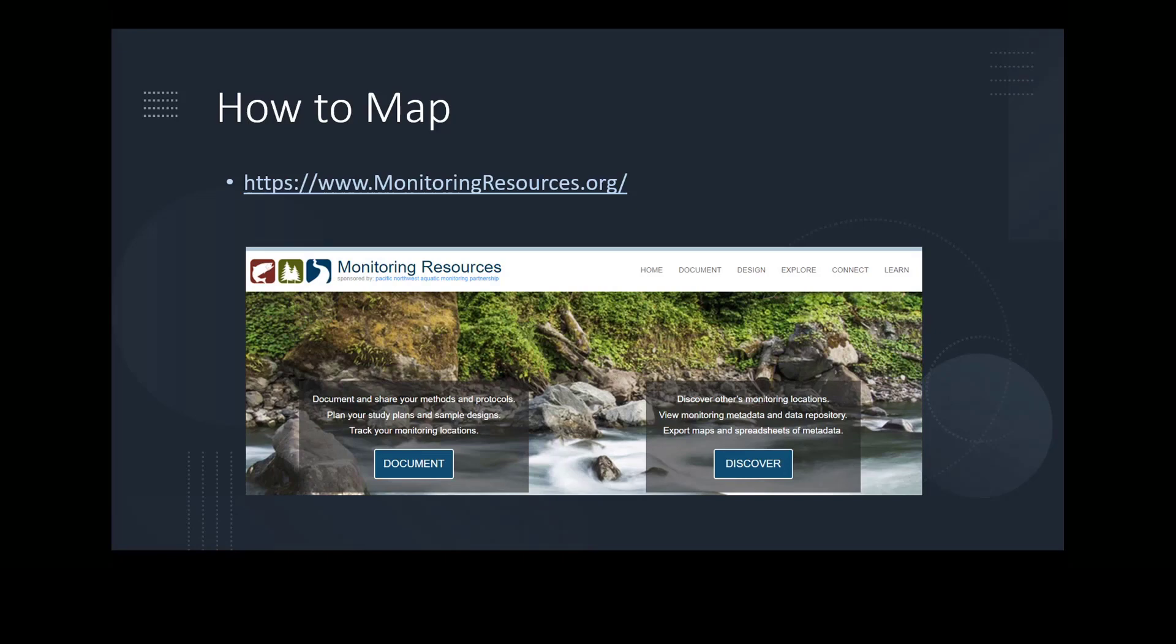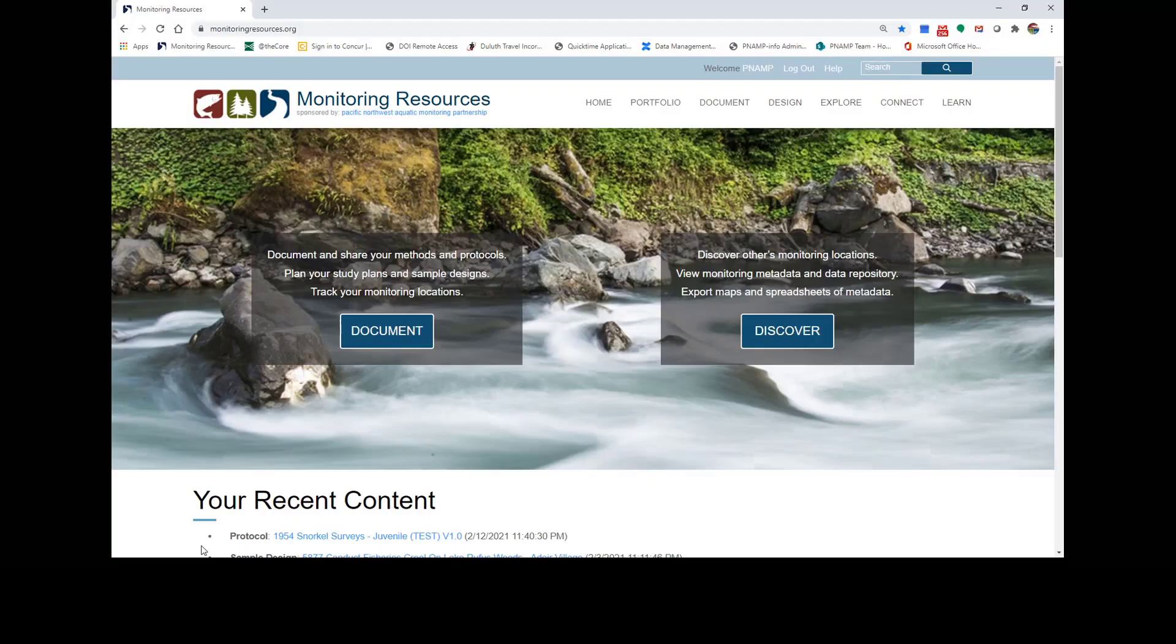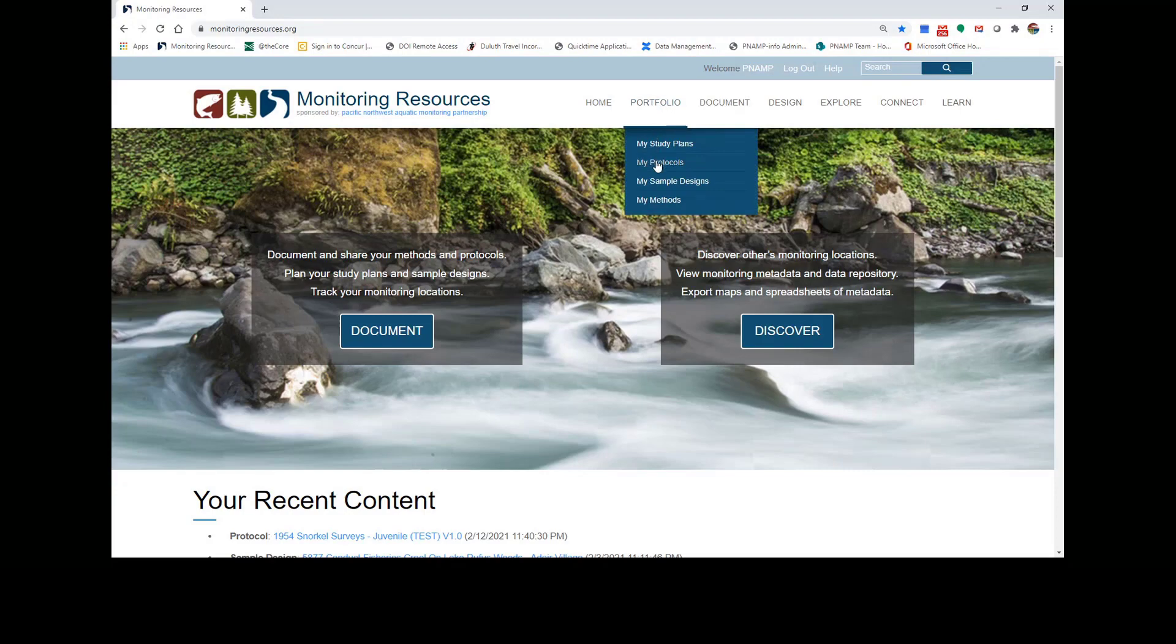To map your metrics and indicators to methods, go to MonitoringResources.org and log in. Once you've signed in from the home page, click on your portfolio and select My Protocols.